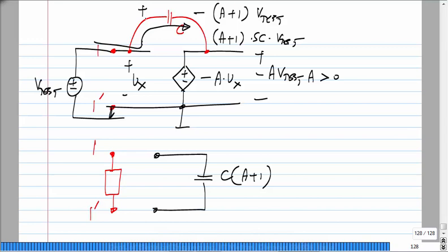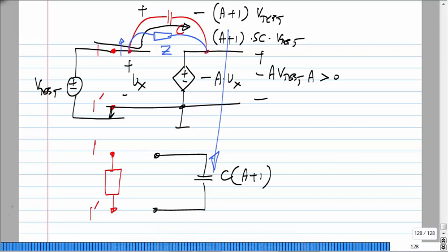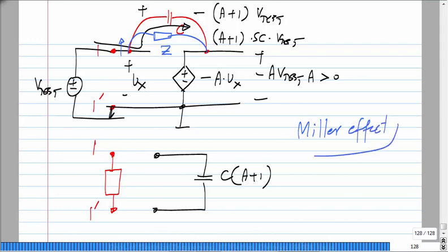In general this is true for any impedance connected between input and output. Instead of a capacitor, if I had some impedance Z between them, from the input side I would see Z divided by (A+1), because the current through Z increases greatly — if the input voltage goes up by a little, the output goes down by a large multiple, so across Z you have a very large voltage and a very large current. This phenomenon is known as the Miller effect.